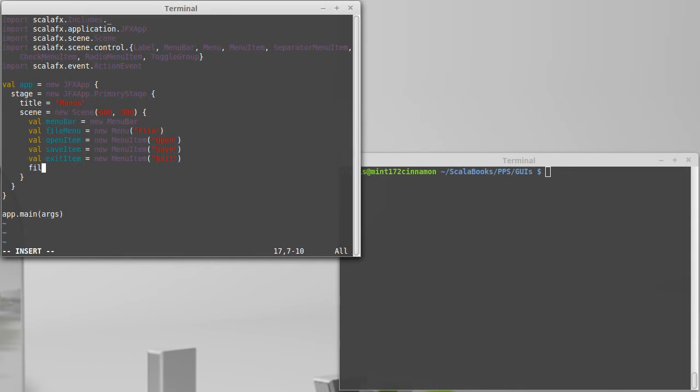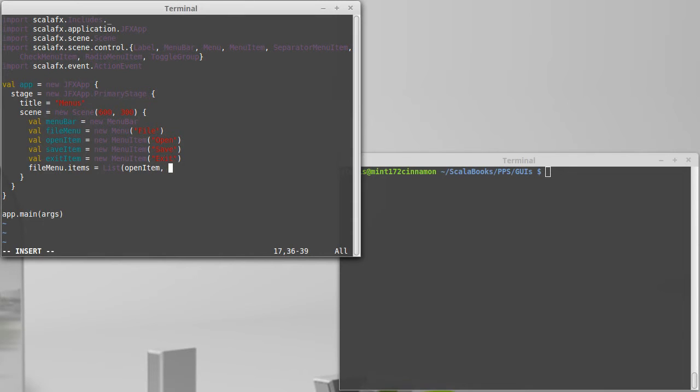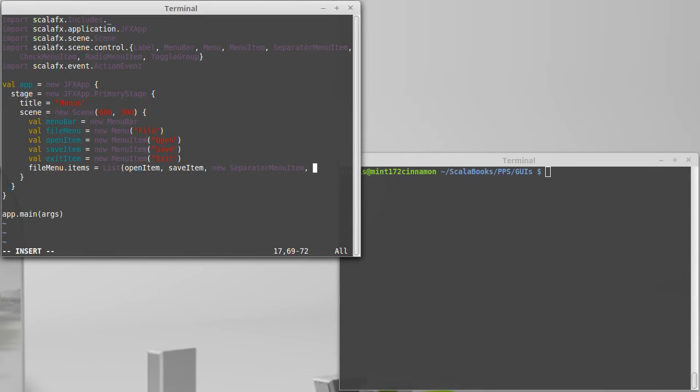So, we can say file menu dot items equals a list of the things that we wanted. So, I want to have the open item and the save item. And then, so that you don't accidentally click exit, we're going to put a new separator menu item. And then,